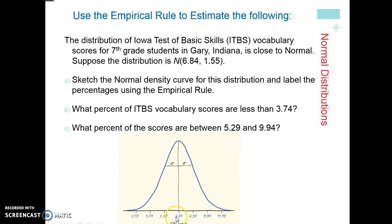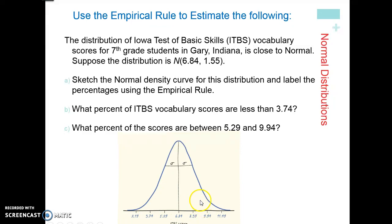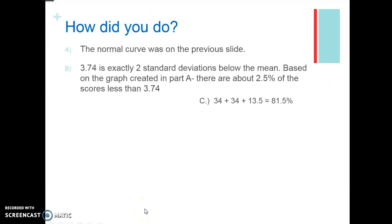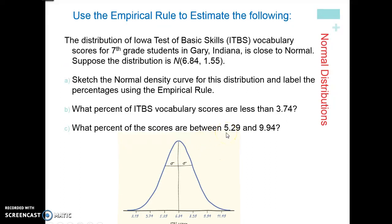Hopefully you labeled the mean in the middle as 6.84. To get your three standard deviations above, add 1.55 each time; to get below, subtract 1.55 each time. Now it says what percent of vocabulary scores are less than 3.74. You break this down: 68% splits into 34% on each side; 95% gives you 13.5% in each outer region; and 0.15% on each tail. For the second question — what percent are between 5.29 and 9.94 — you add 34 plus 34 plus 13.5, using the empirical rule.